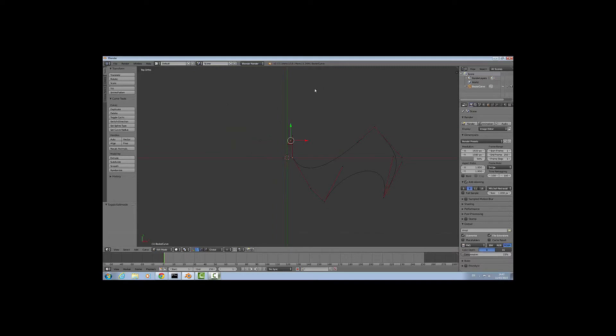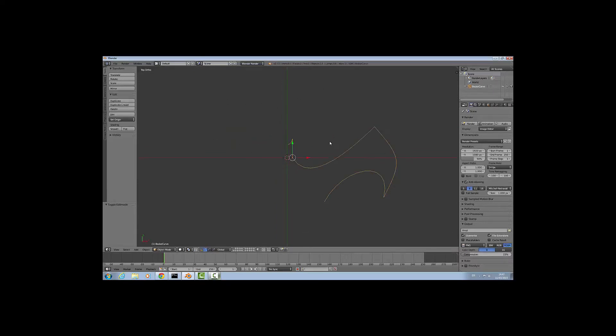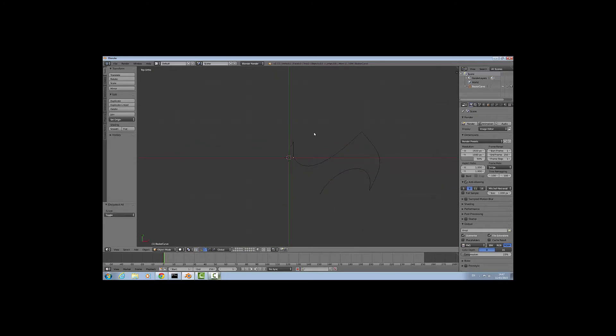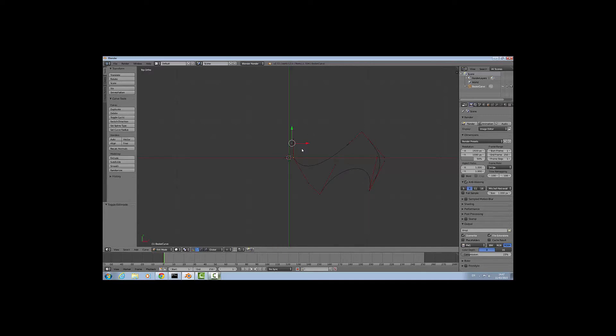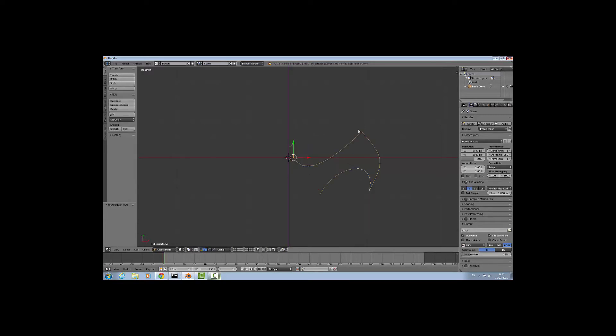Once you make a shape that you're happy with, which I have here, if you're not sure press tab to go back into object mode and get a clearer look at what the shape looks like. Once you have a shape you're happy with, you can stay in object mode.